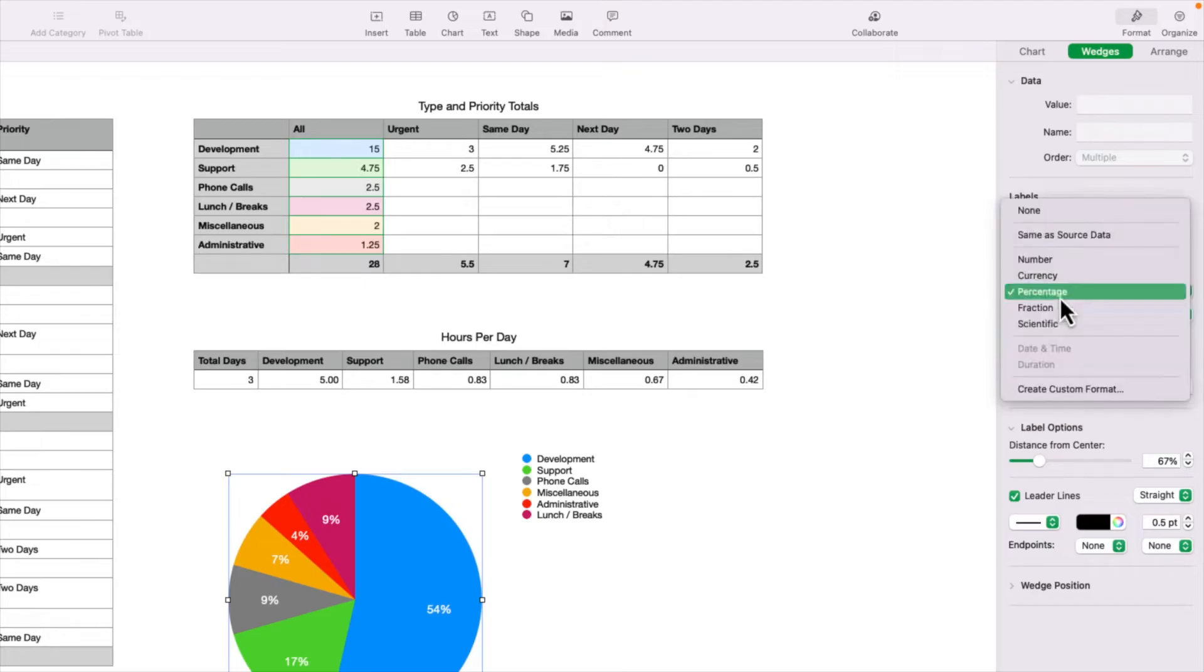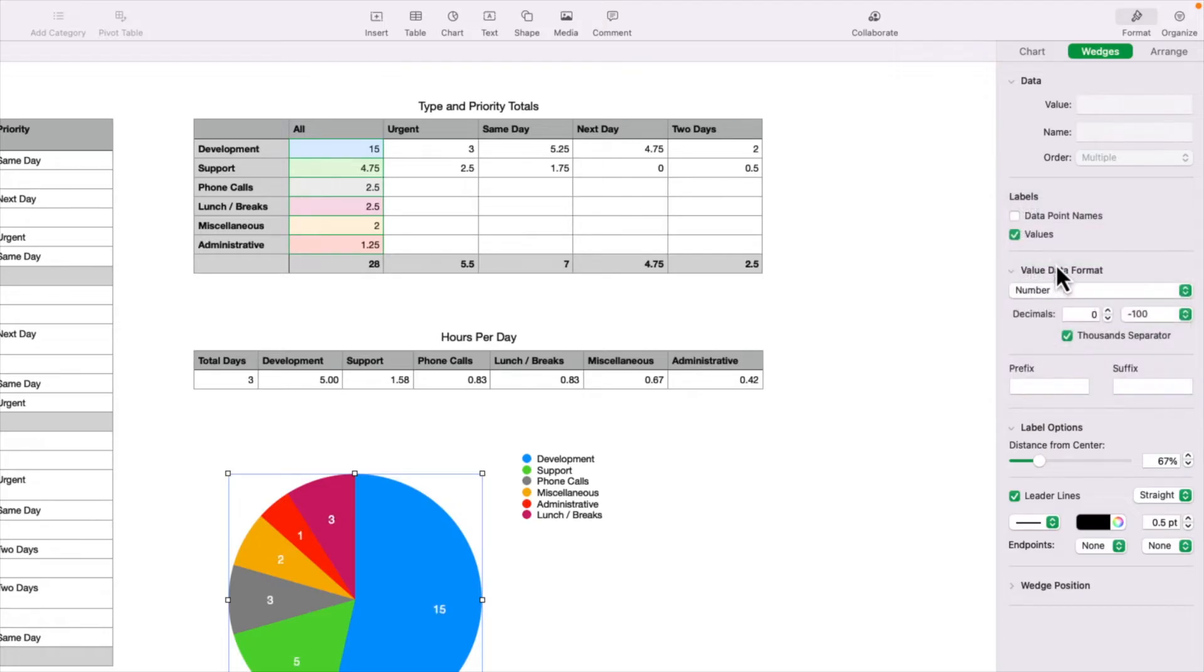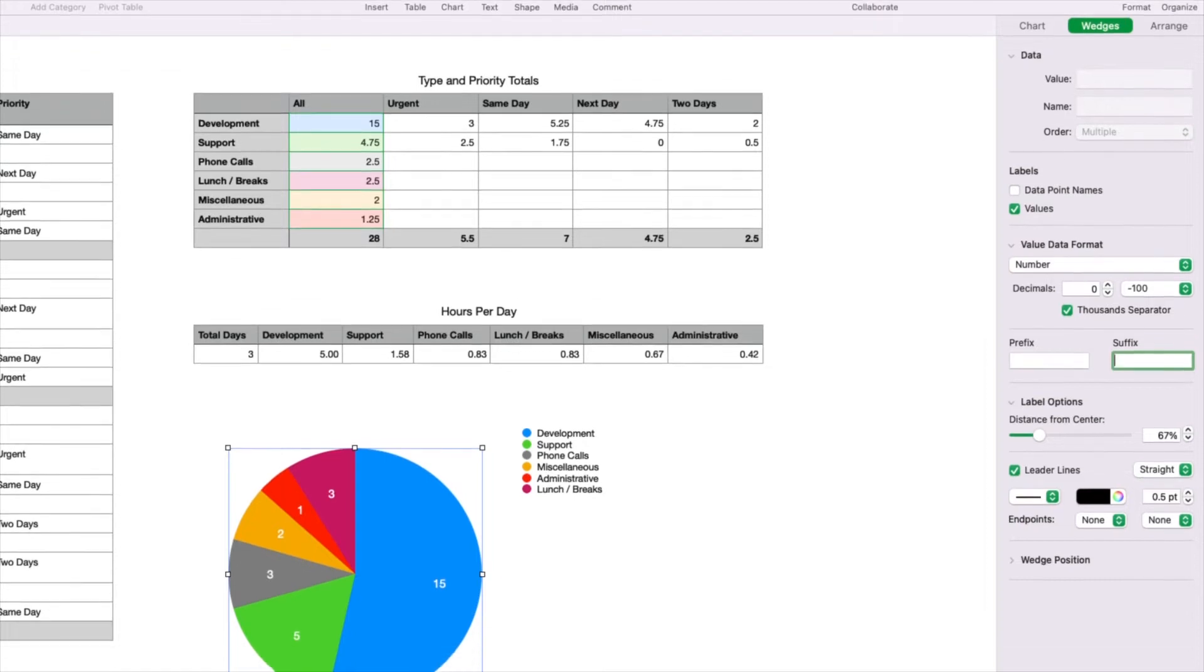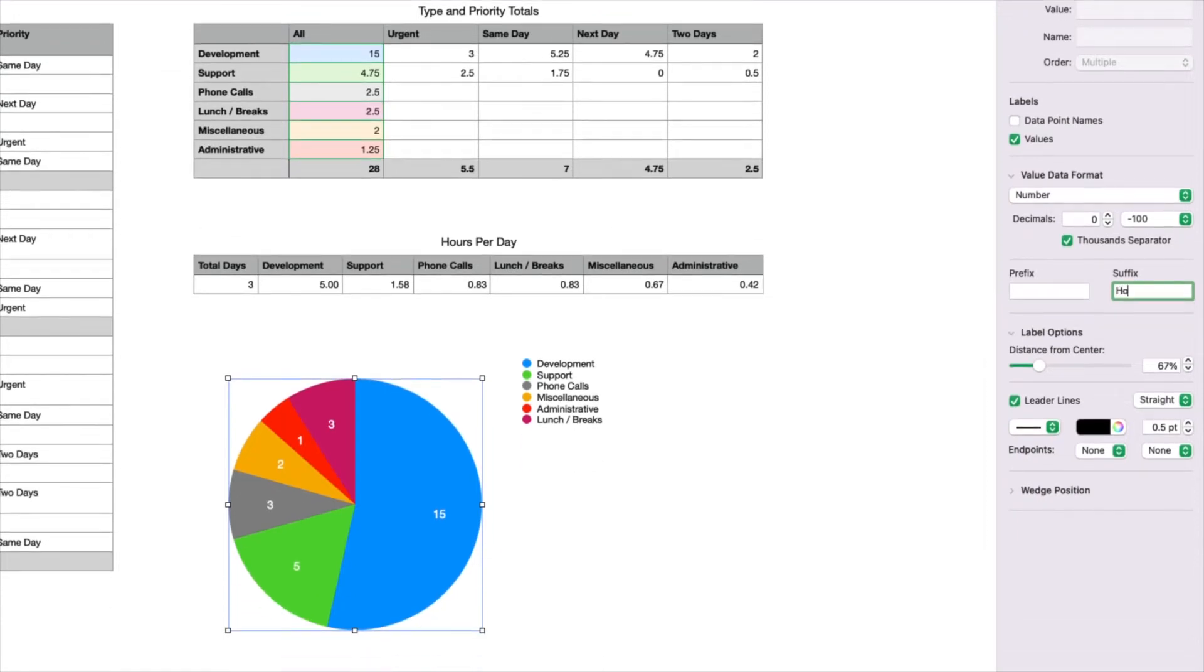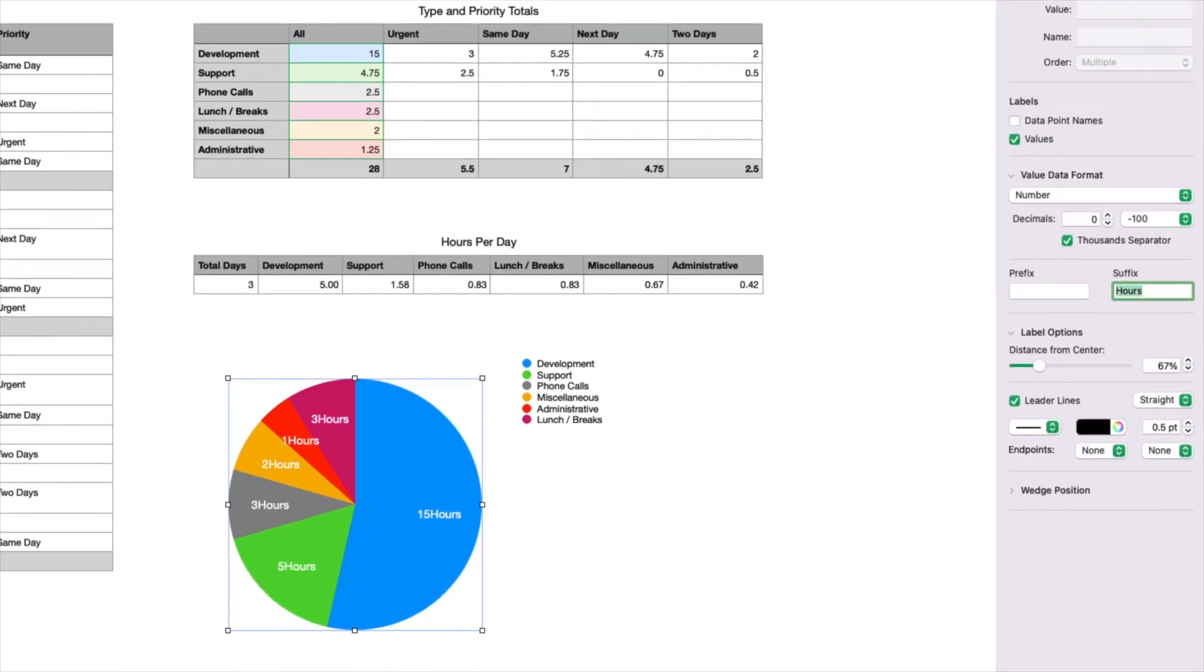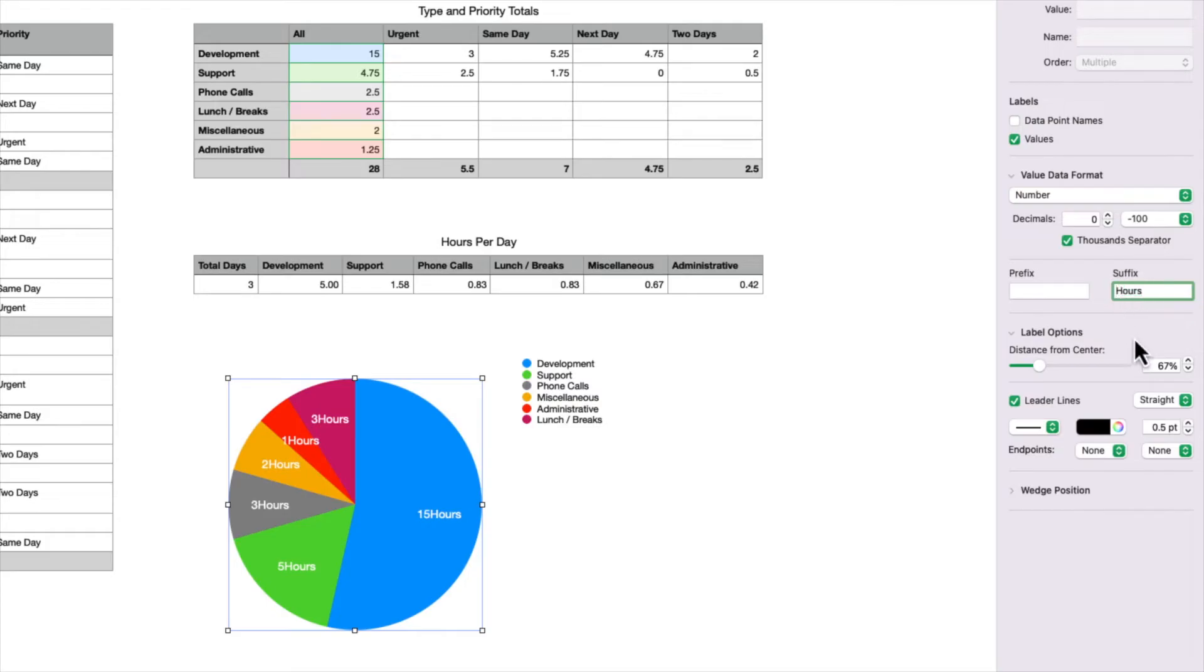But if you want, you can show the actual original value, which would be the hours, by selecting number. You can also add a prefix and a suffix to the value. I want to add the word hours as a suffix, so it displays the number plus the word hours. I just realized I did not put a space in front of hours. It doesn't do that automatically. So I'm going to put a little space there to make it easier to read.